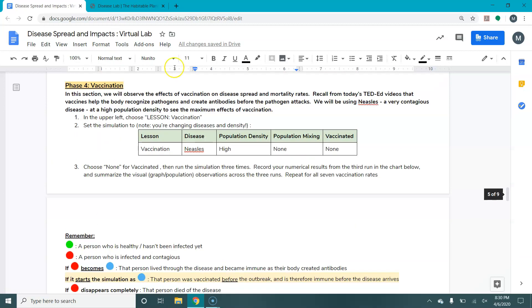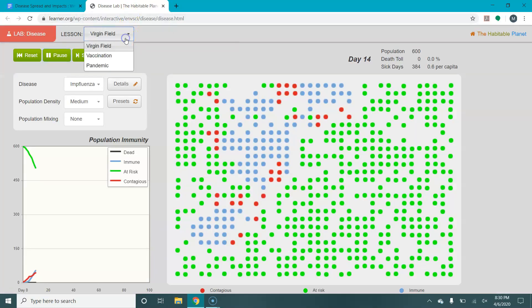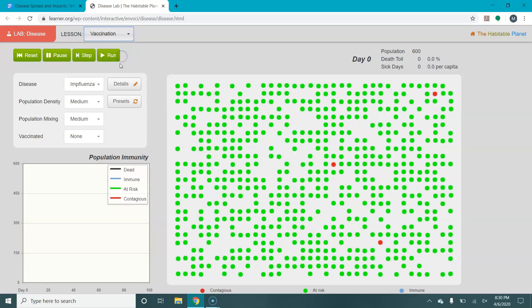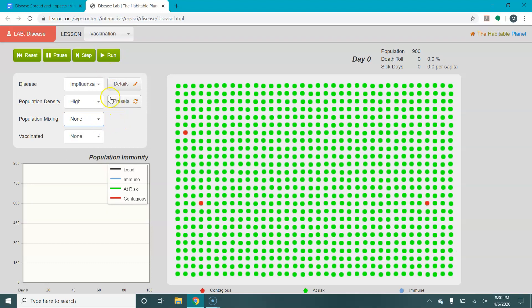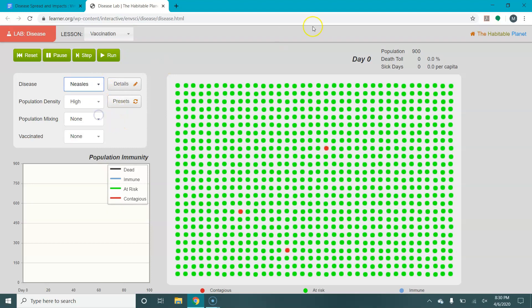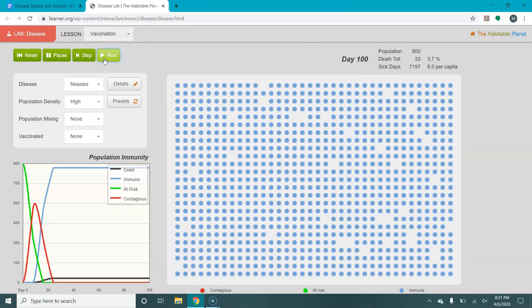The last section is vaccination, which is a little bit different. We're going to set to a vaccination field, put it at high population density, and say no mixing. We're actually going to use measles instead — measles makes a better visual and you can see the effects of vaccination more clearly. If we run this with no vaccination, everyone starts green, everyone gets infected, and people either turn blue because they have been infected, recovered, and are therefore immune, or they die — which is when the dots disappear.